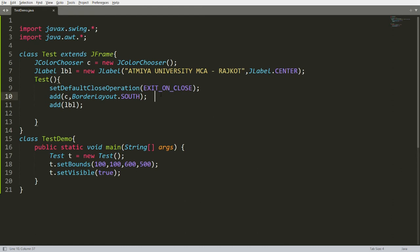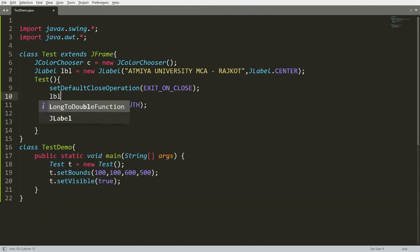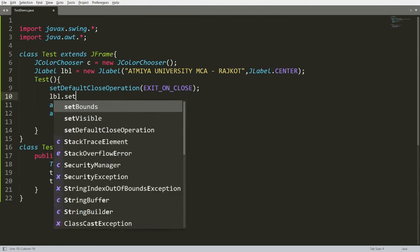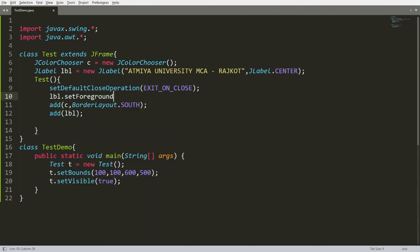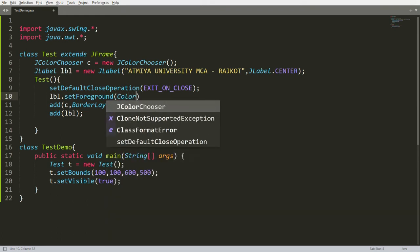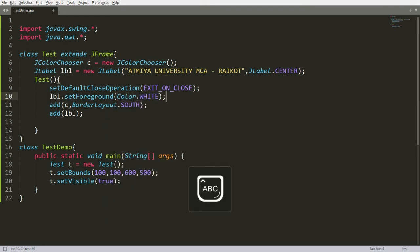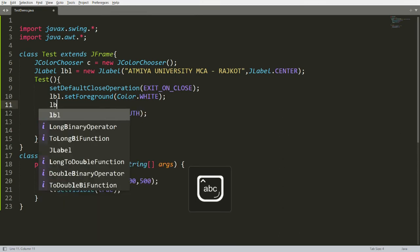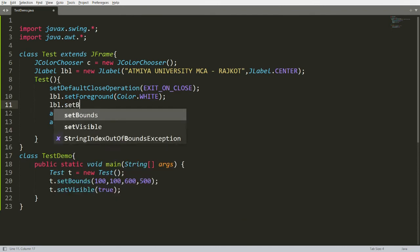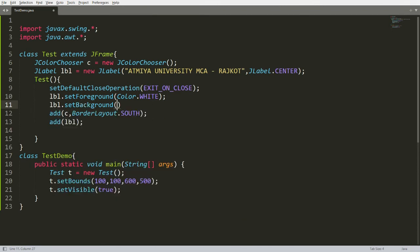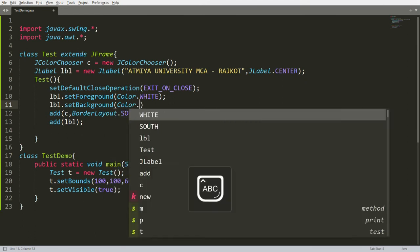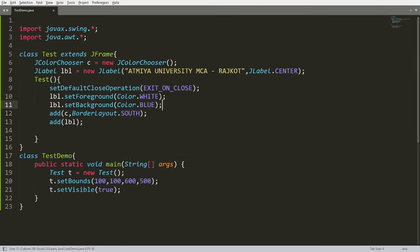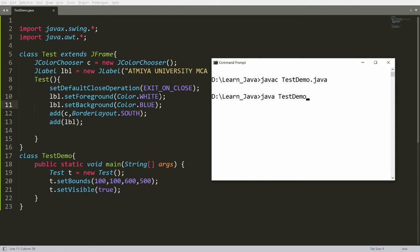Now I want to set the foreground and background color of the label. Write lbl.setForeground(Color.WHITE) to make the label text white. Then write lbl.setBackground(Color.BLUE) to set the background color to blue. Save and compile.